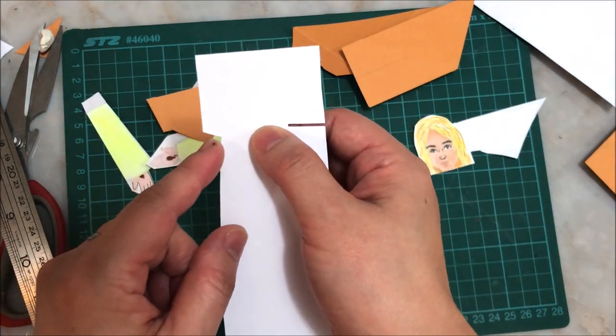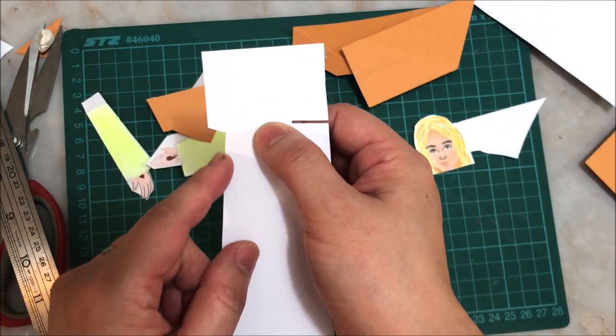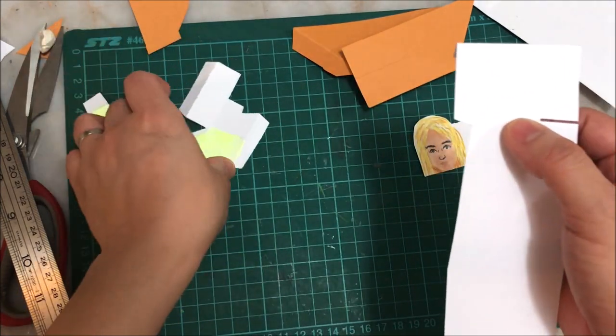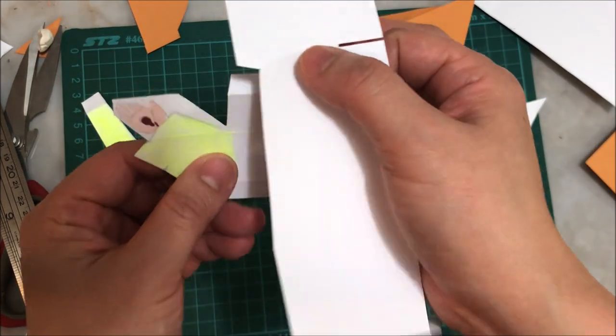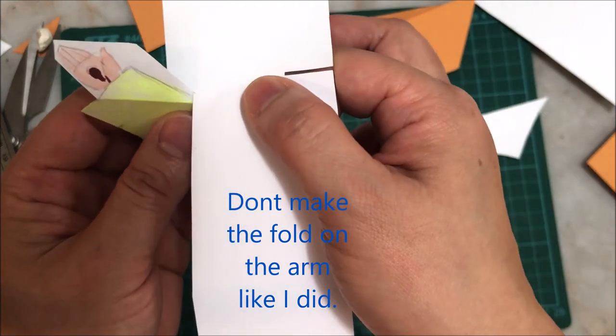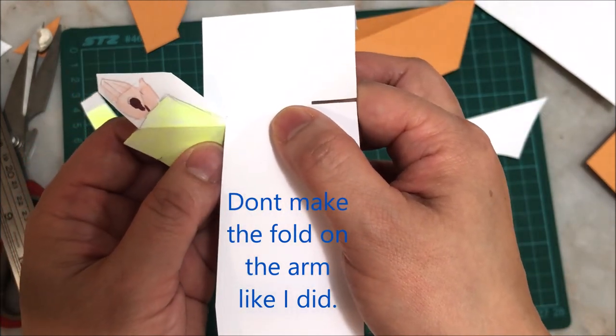There has to be a notch here so that the right arm can stick out like this.